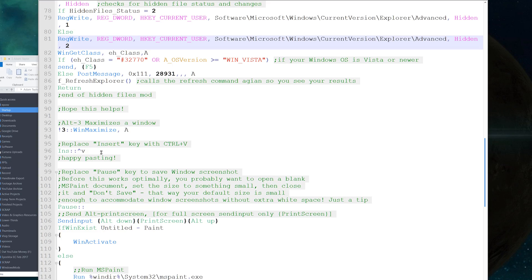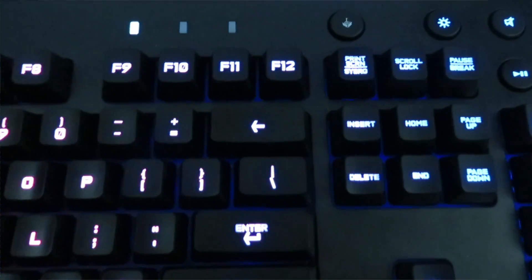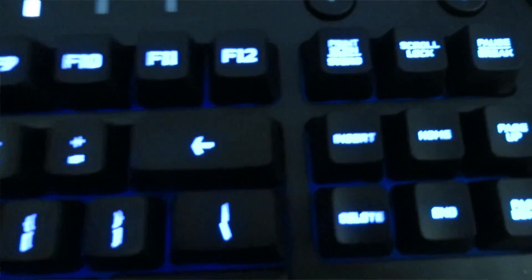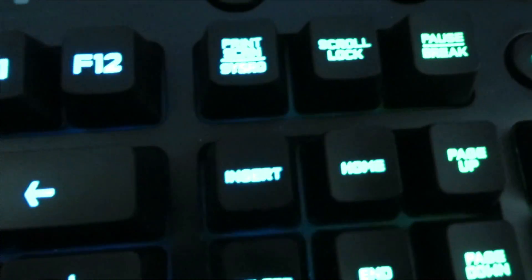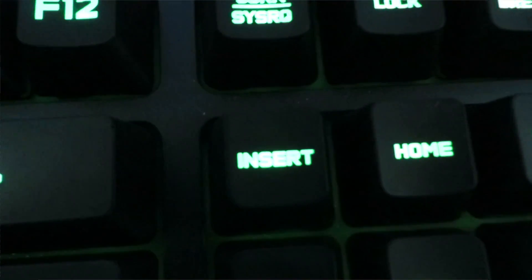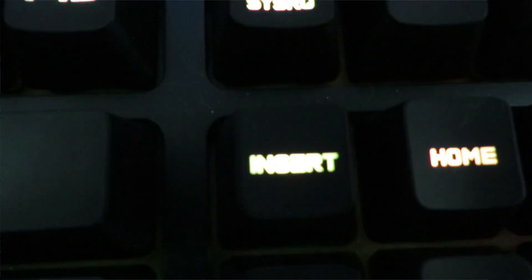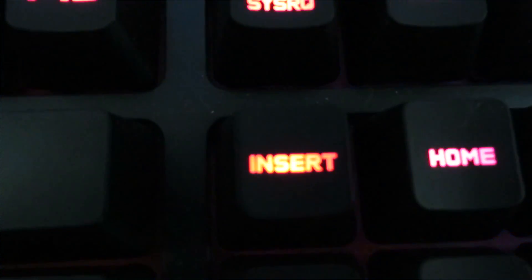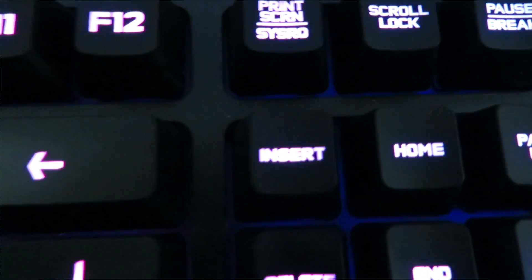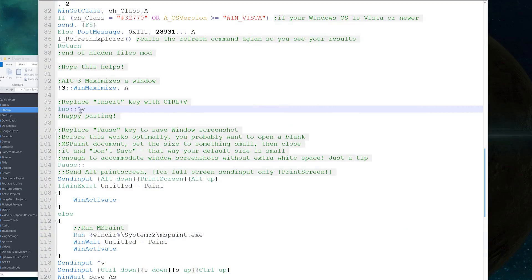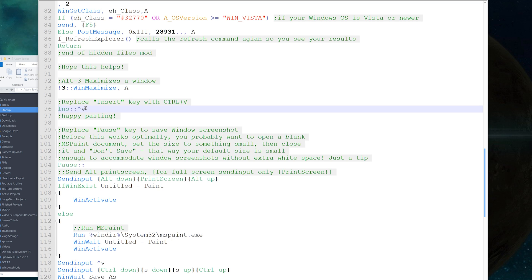This next one replaces Insert with Control-V. I've never used the Insert key the way it was originally intended - to overwrite text - and any time I accidentally hit it, it drives me nuts. So now if I copy something and hit Insert, it pastes. Obviously Control-V is memorized into my brain, but having that one button in case my finger's already up there makes life a bit easier.